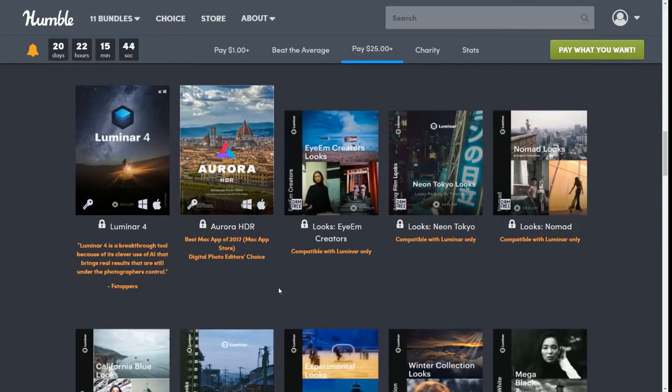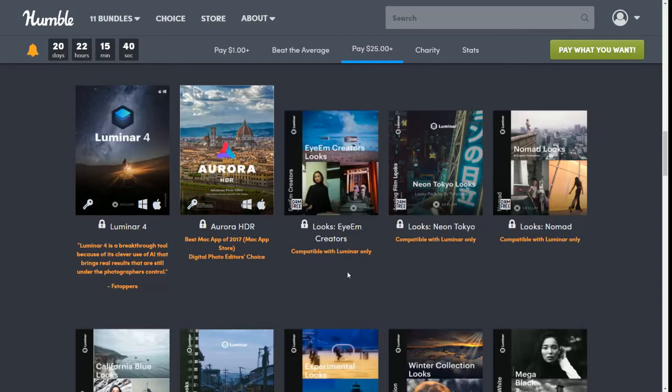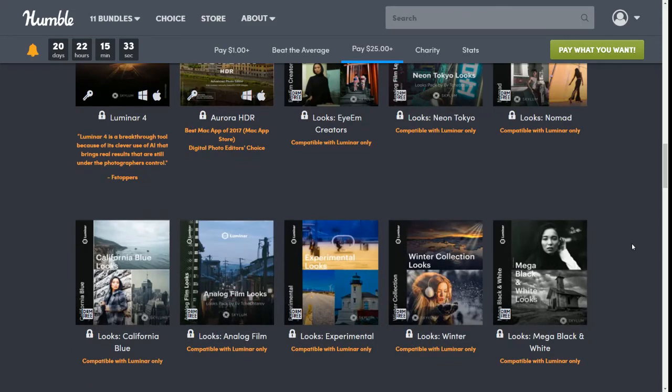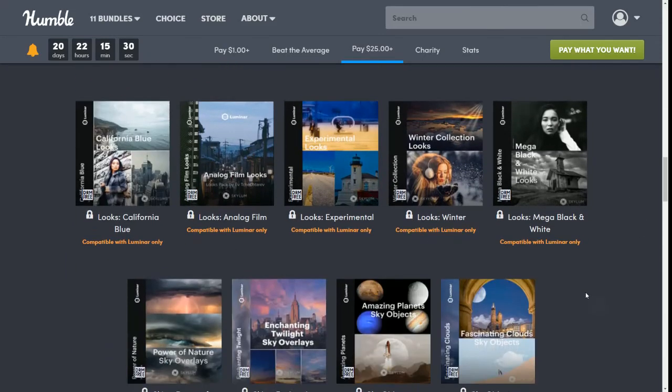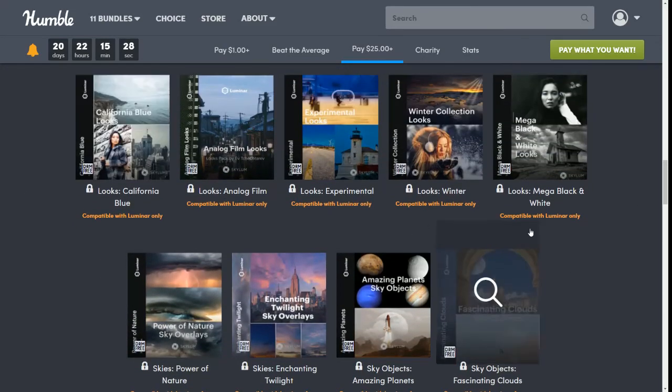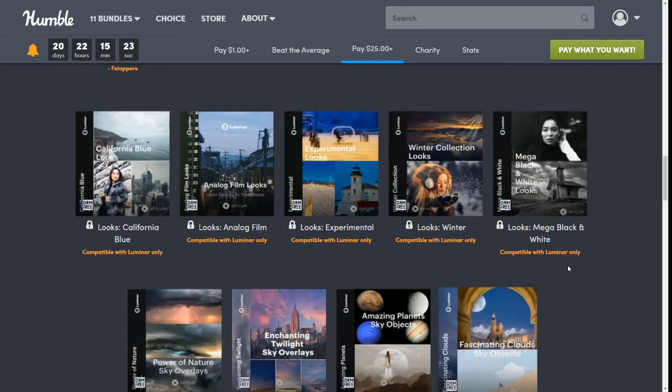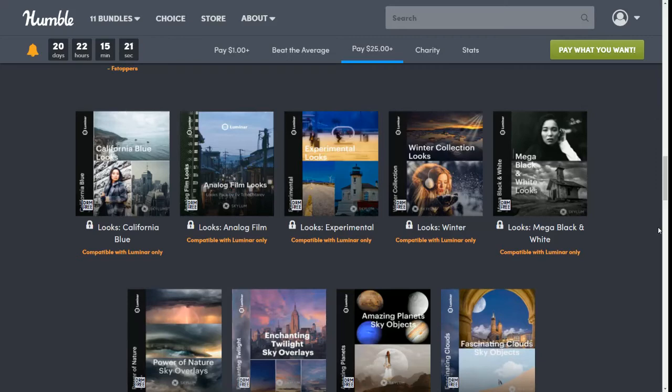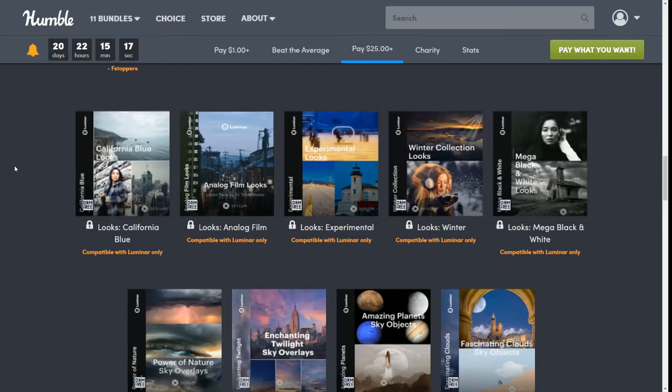Then we have Looks I Am Creators, compatible with Luminar only. Then there's Looks Neon Tokyo compatible with Luminar only, Looks Nomad compatible with Luminar only. So this whole line here is compatible with Luminar only: Looks California Blue, Looks Analog Film, Looks Experimental, Looks Winter, and Looks Mega Black and White. Those are all Luminar only.